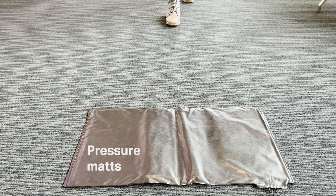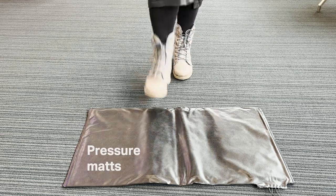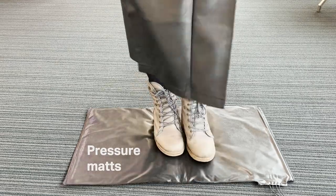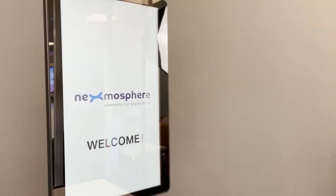Some examples are pressure mats that send triggers as soon as somebody steps on them. They can be placed under a doormat or the flooring of a specific area within a larger space.